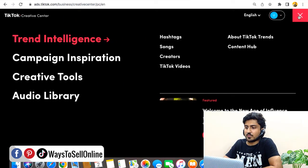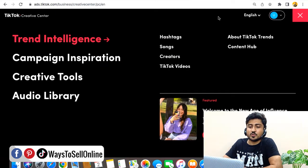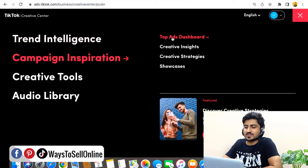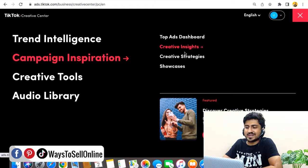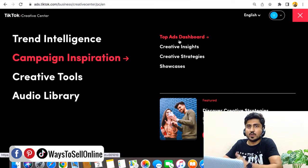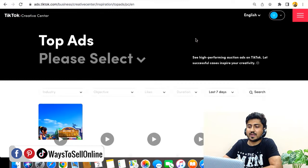After signing in, click on the menu in the top right corner. From the left side, click on 'Campaign Inspiration.' From there you'll see four tabs: Top Ads Dashboard, Creative Insights, Creative Strategies, and Showcase. You can explore all of them, but the most powerful option is the Top Ads Dashboard — so I'm opening that one.